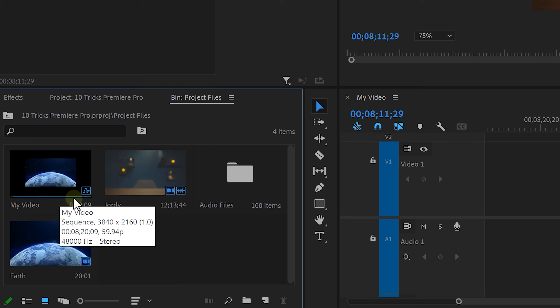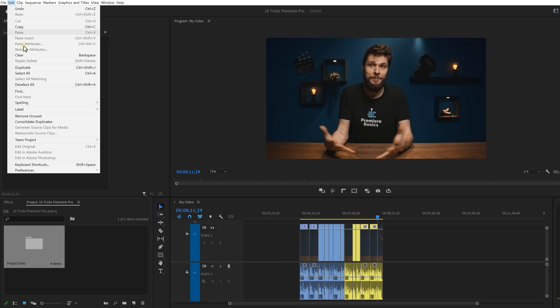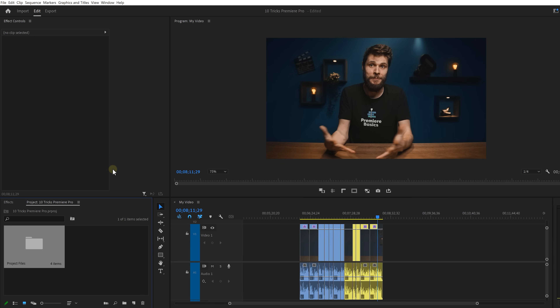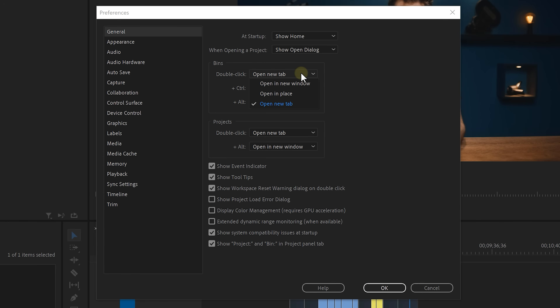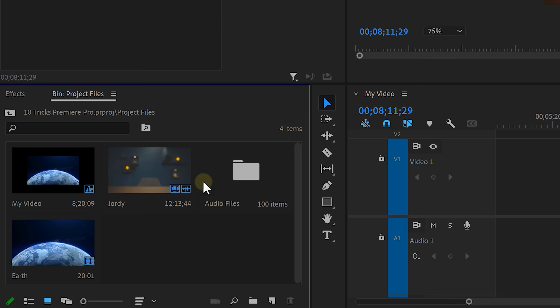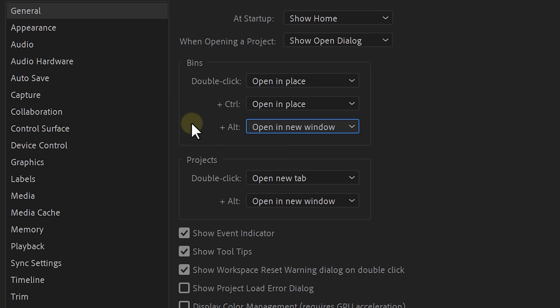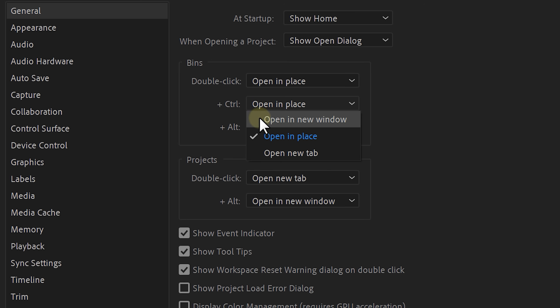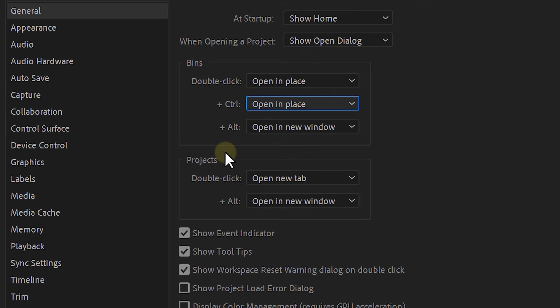Imagine you're looking for a clip in the project window and you double-click on a folder — another window pops up, and before you know it you have 20 tabs open of different folders that you have to close all manually, and it becomes a big mess. Head over to the Edit menu, select Preferences, then choose General. In the Bin section, open up the double-click menu and select Open in Place. If you now double-click on a folder, it will open in the same window, and you can click the icon to go back to the previous folder. Check out these settings further because you can also hold Ctrl and double-click to make a variation of how you open folders — sometimes you do want them open as a new window or within a second tab.